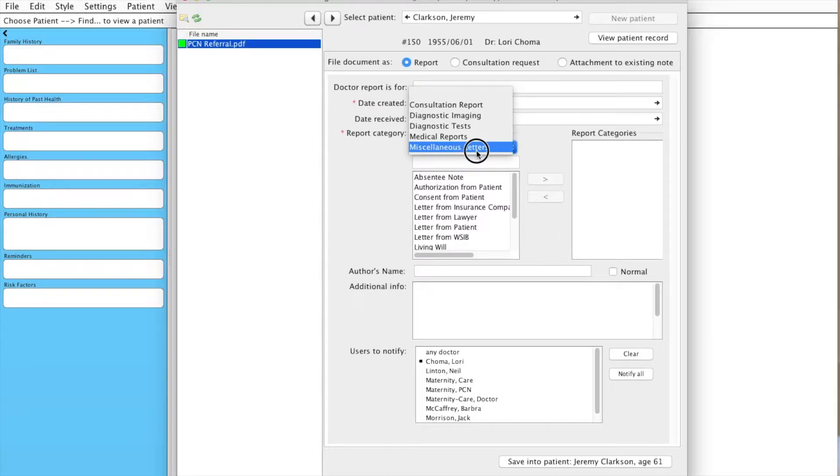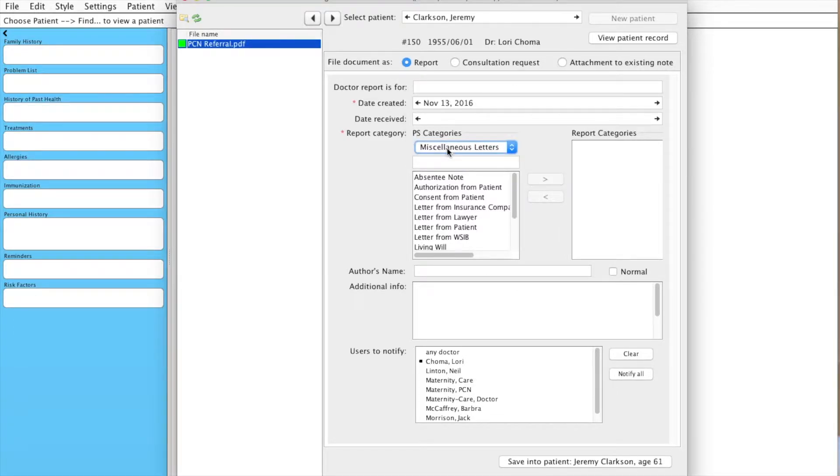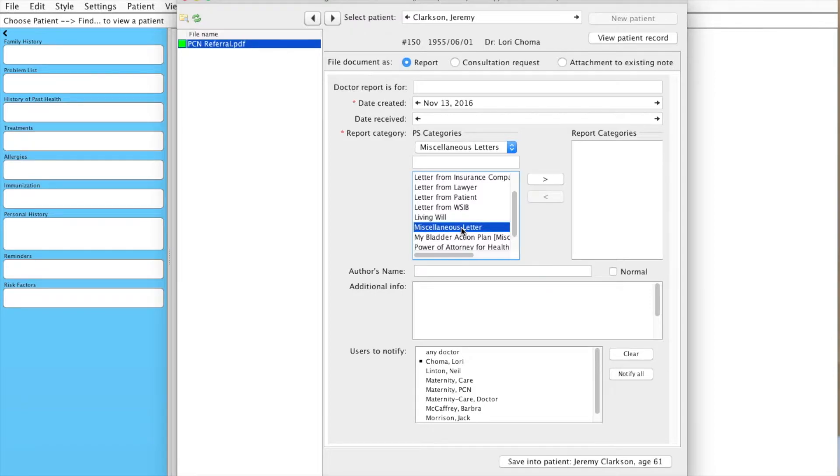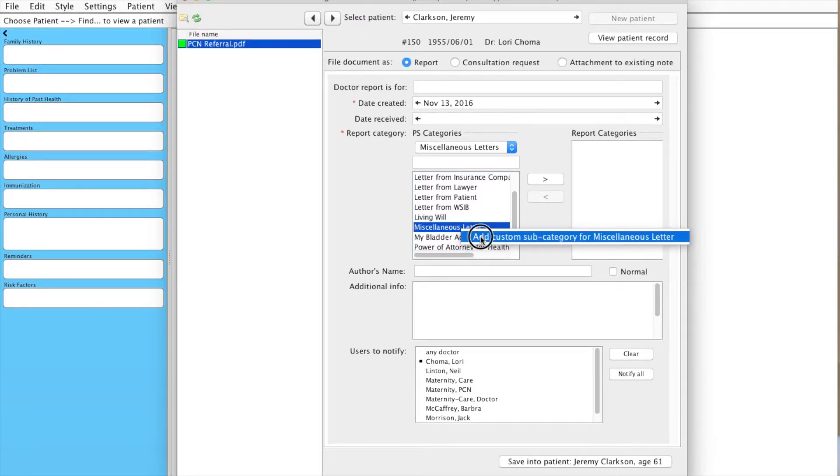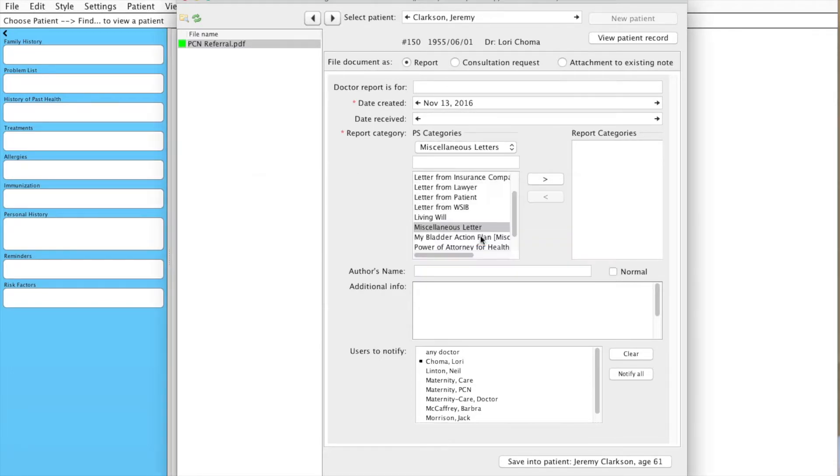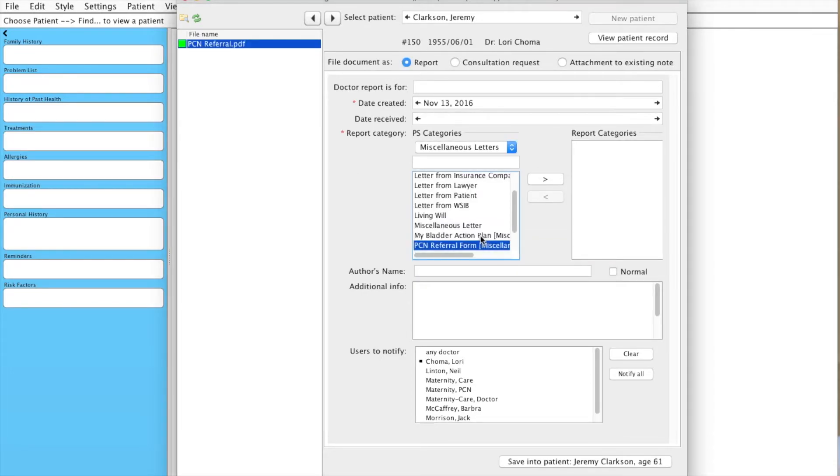What we've chosen to do is go under Miscellaneous Letters and then scroll down to Miscellaneous Letter and we're going to create a subcategory from them. So we right click, add custom subcategory, click. We're going to call this PCN referral form and click OK.